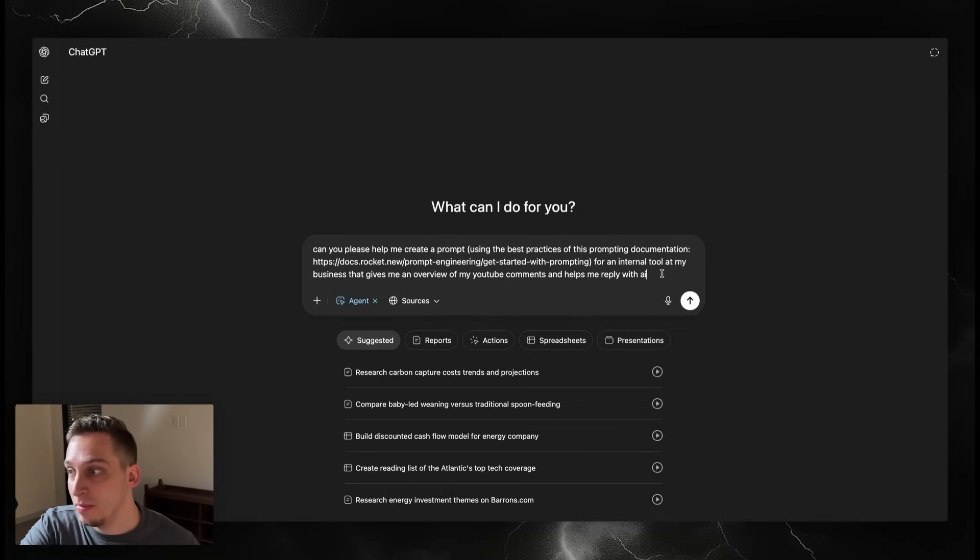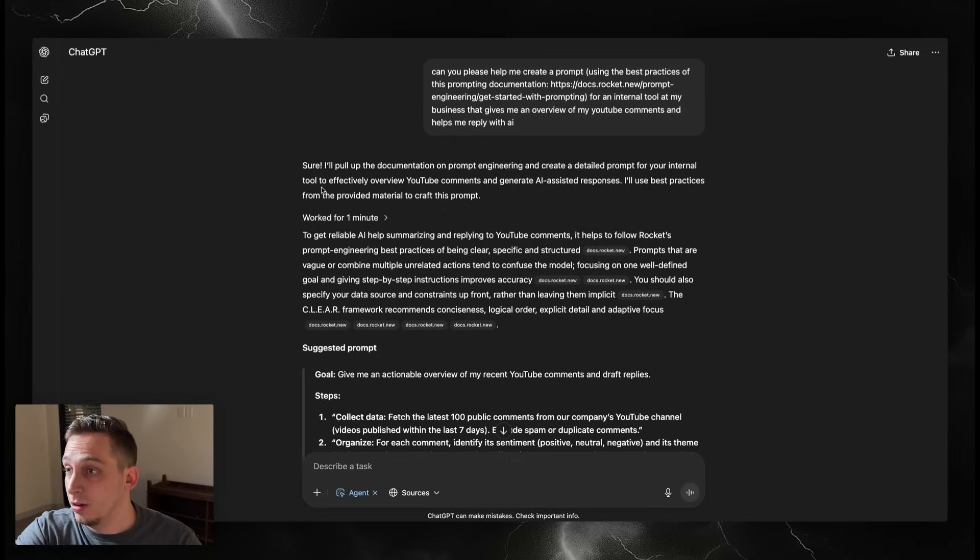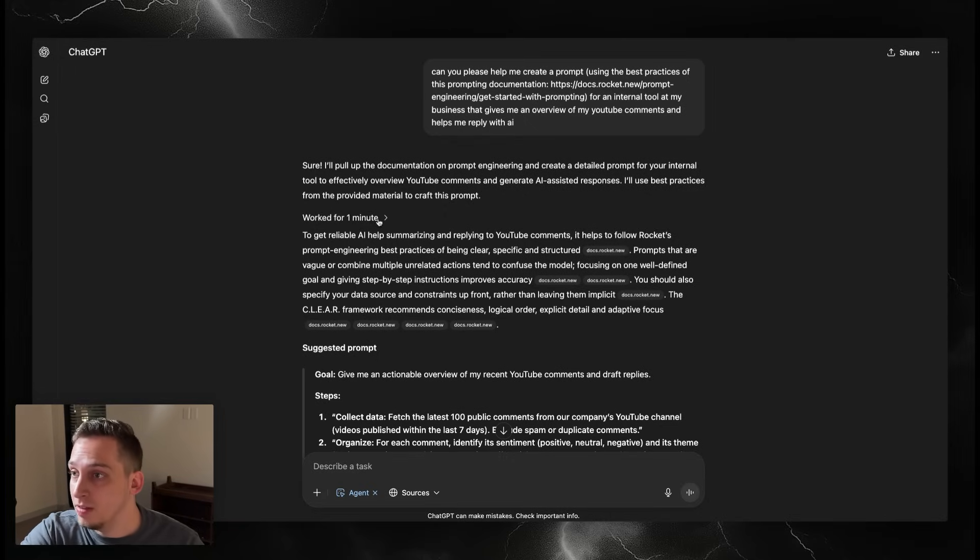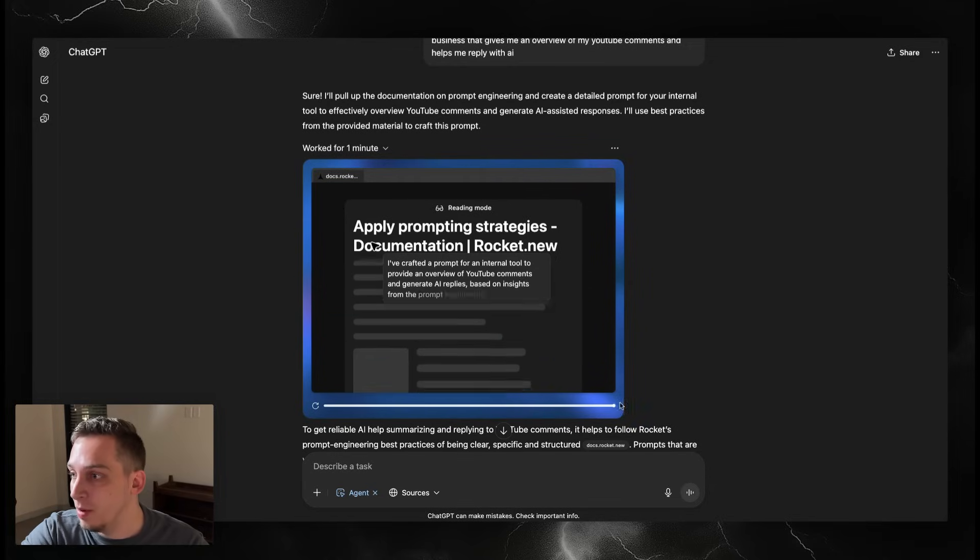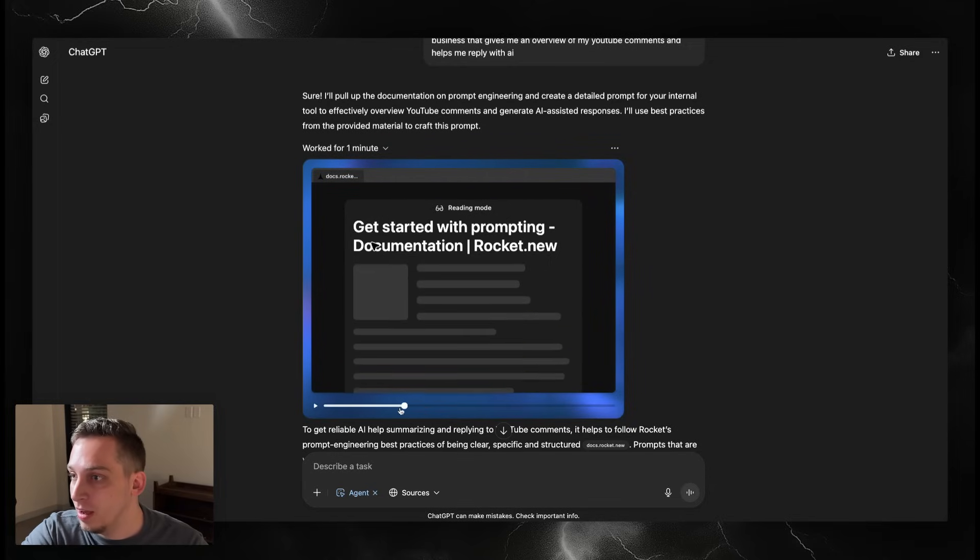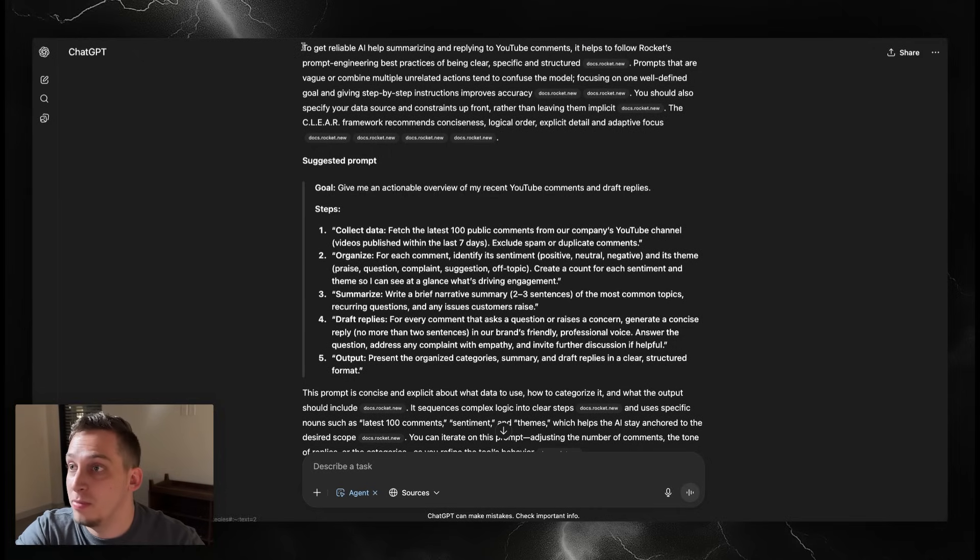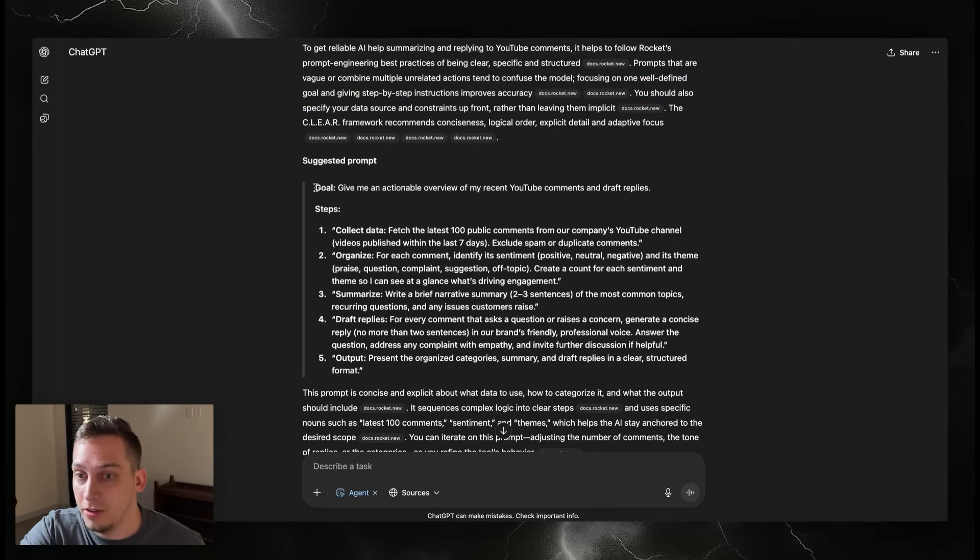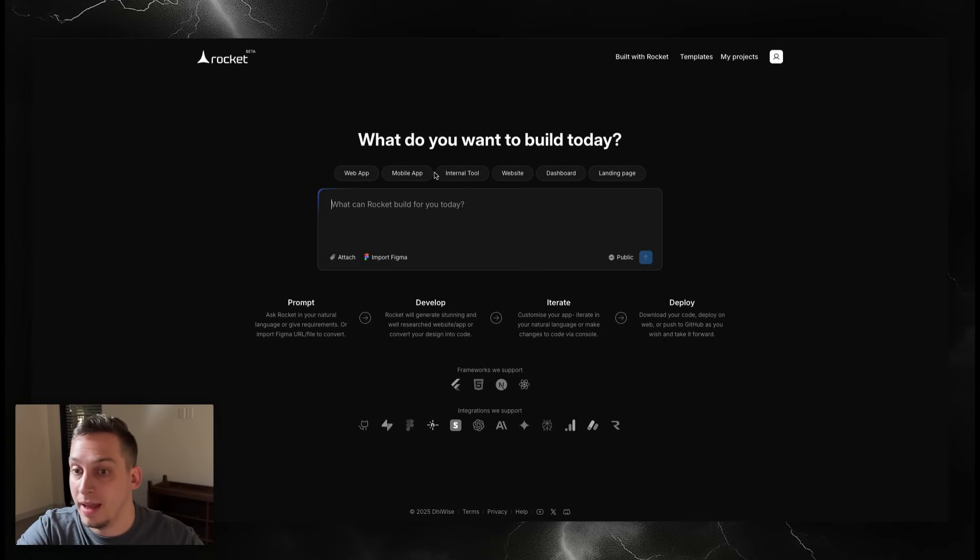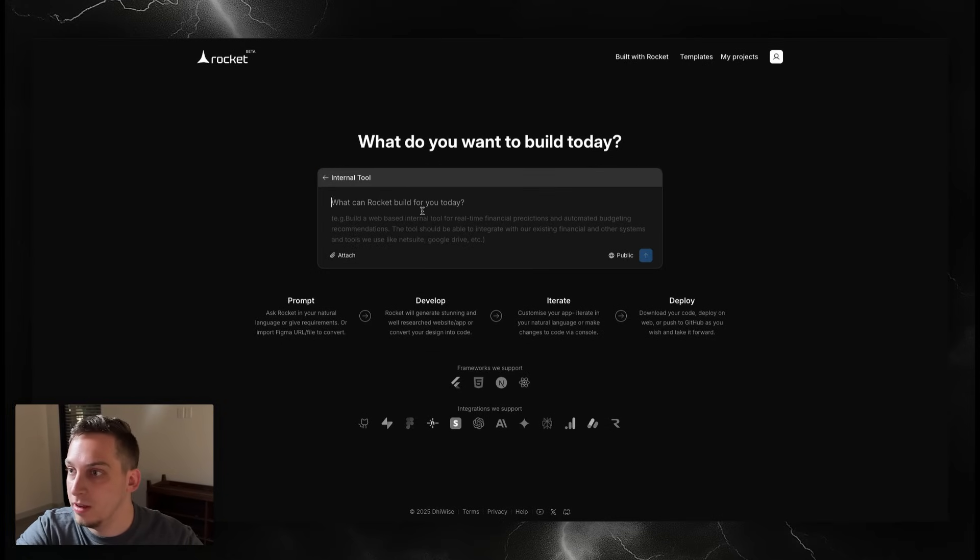We're going to go ahead and submit this. Look at this, it gave me a nice response, worked for one minute. If I click on this you can see the history of how it worked. I can view all the different steps and then it gives me a summary of how to actually structure this prompt, what not to do and what to do, and it suggested me a prompt. So let's just use this.